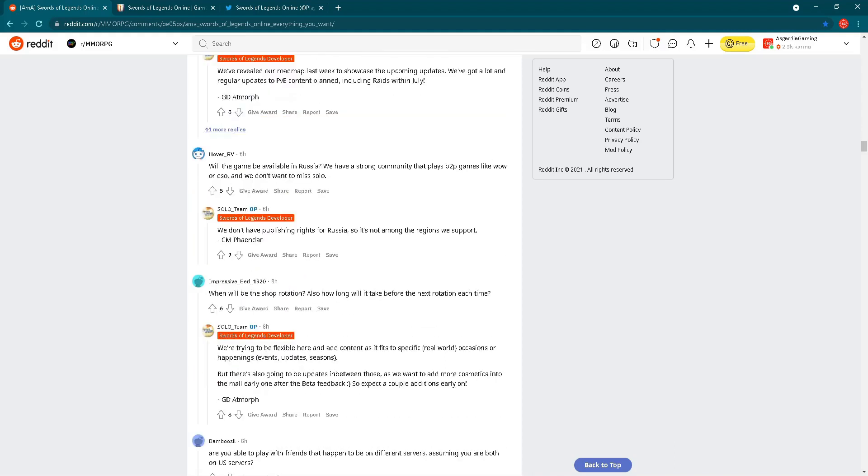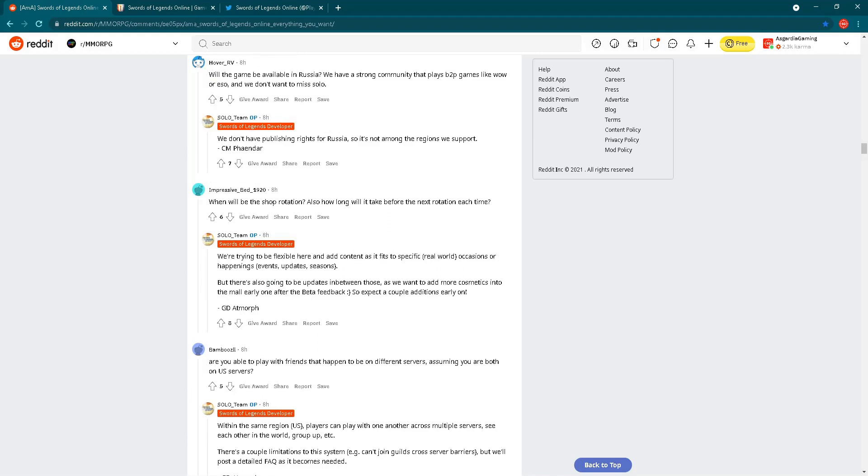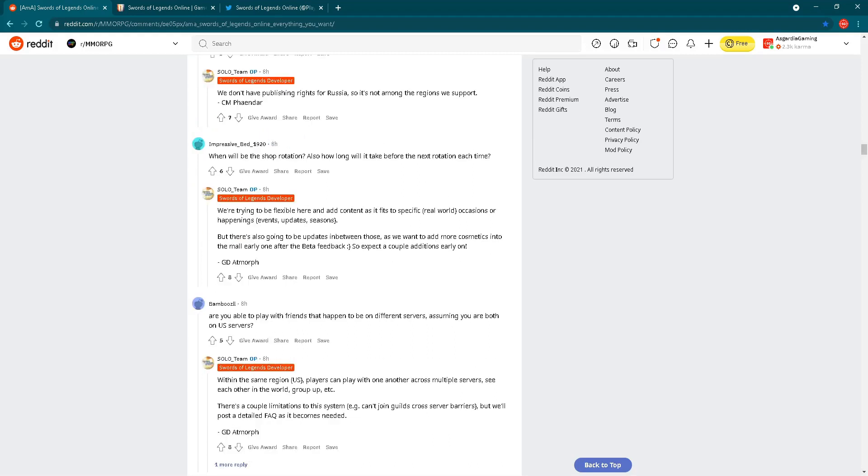Next question is regarding Russia. Will the game be available in Russia? We have a strong community that plays buy to play games like World of Warcraft or Elder Scrolls Online. We don't have publishing rights for Russia, so it's not among the regions we support is the answer. So no for now. When will be the shop rotation? Also, how long will it take before the next rotation each time? Answer is: we're trying to be flexible here and add content as it fits to specific real world occasions or happenings, events, updates, seasons. There's also going to be updates in between those as we want to add more cosmetics into the mall early on after beta feedback. Expect a couple additions early on. So this is nice to hear.